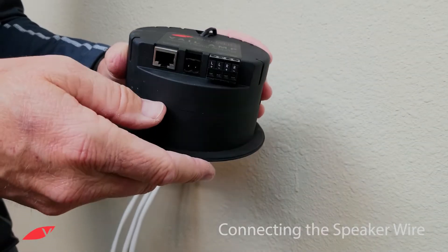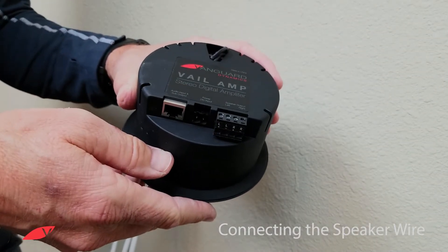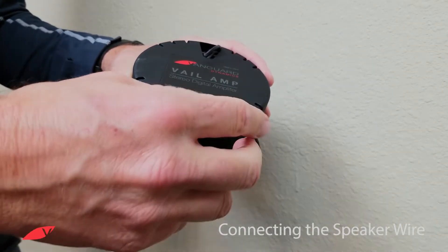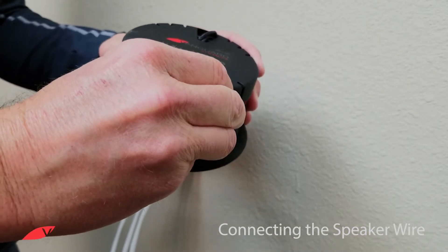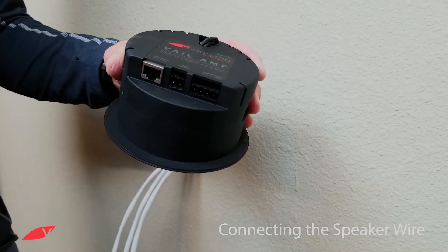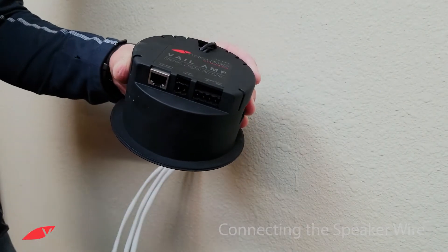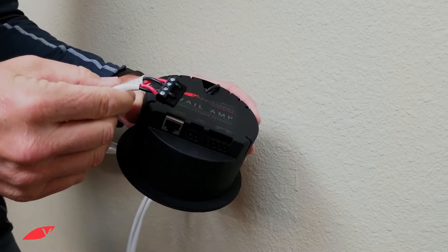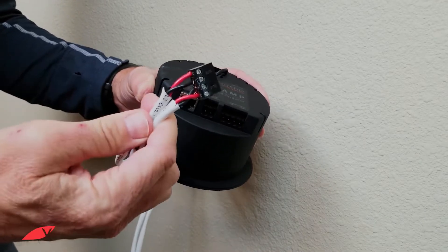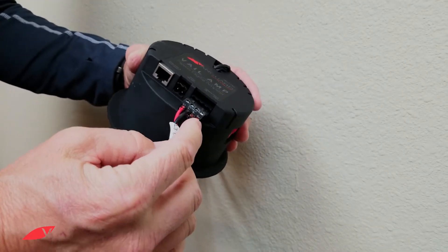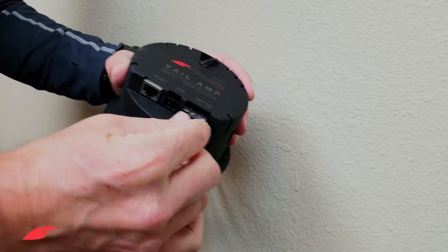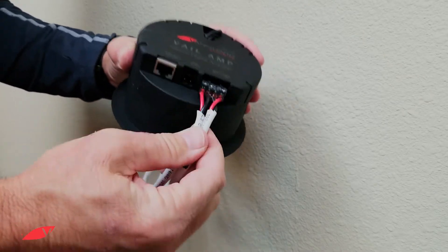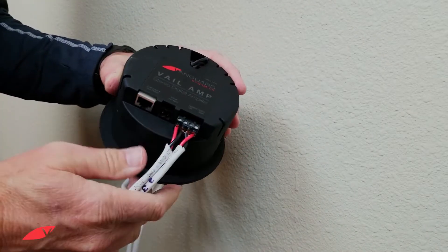Next, we'll connect the speaker wires. Remove the connector. If the connector from your volume control fits and the polarity is identical to that on the Vail amp, you may be able to use it.